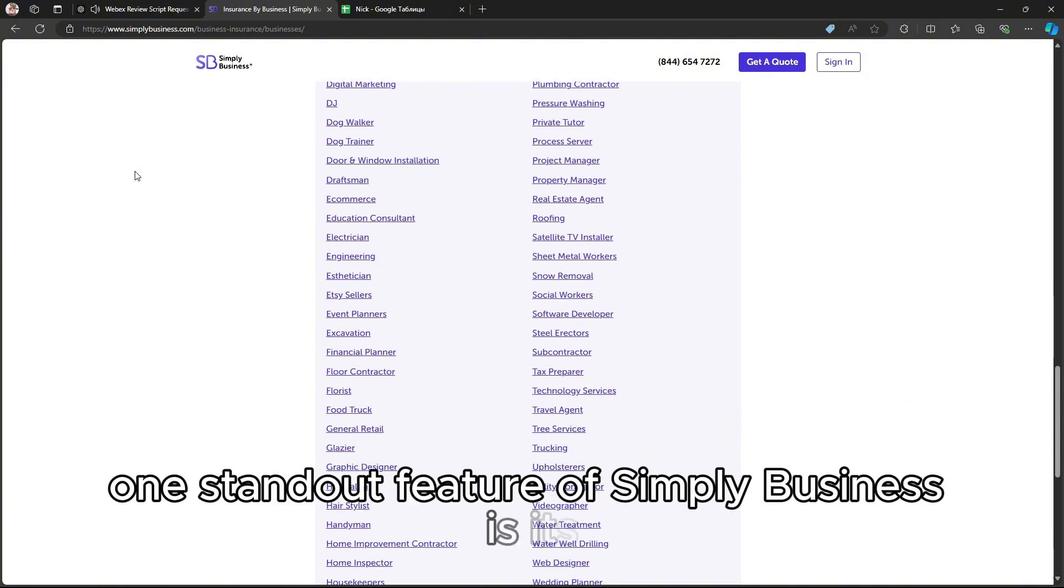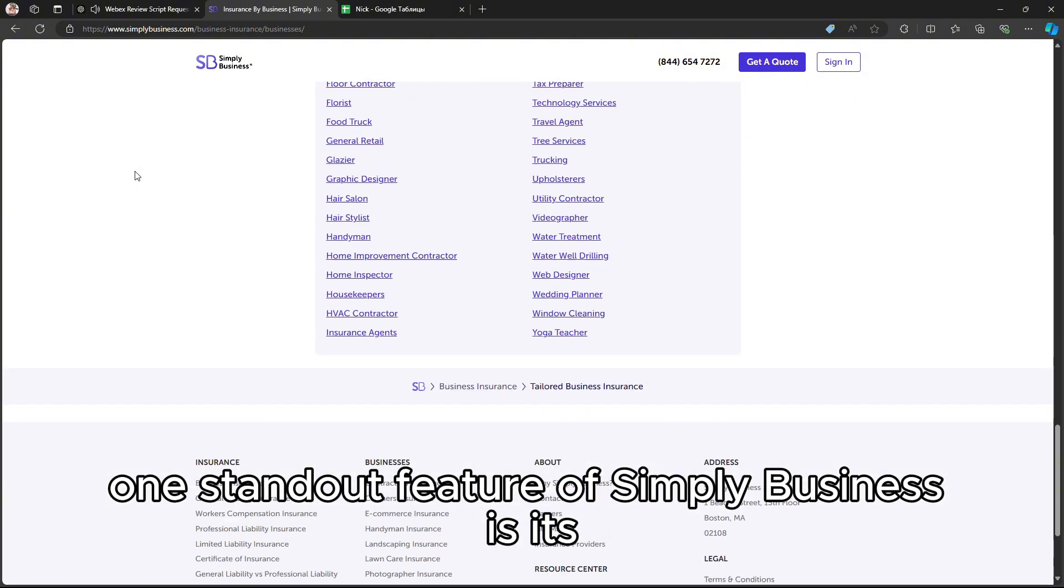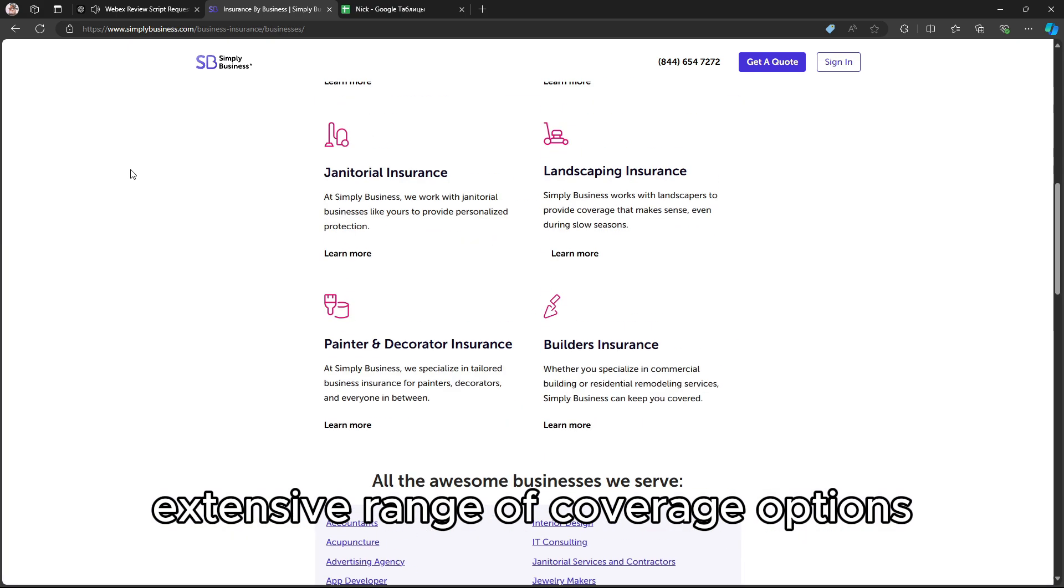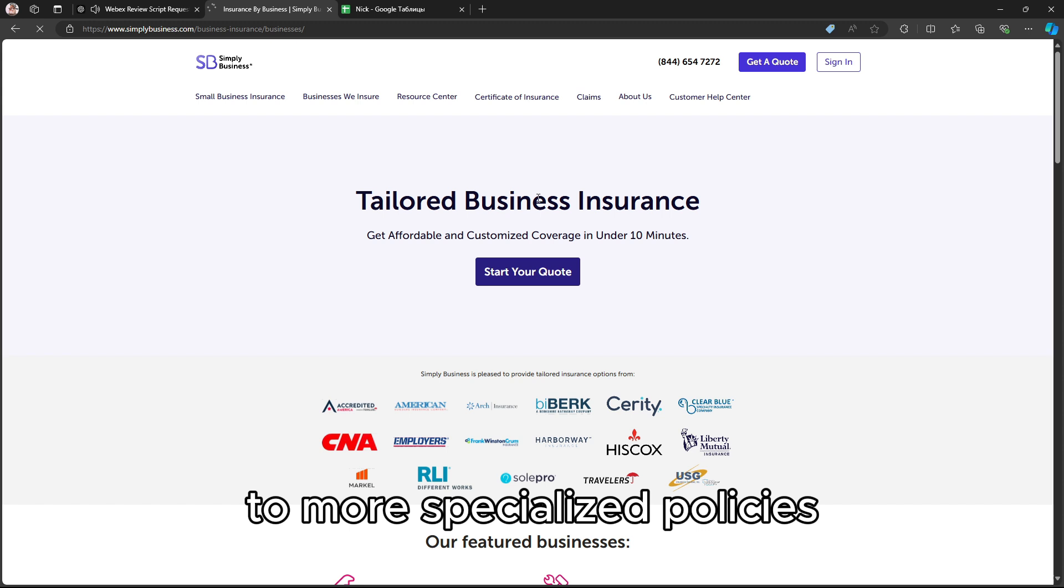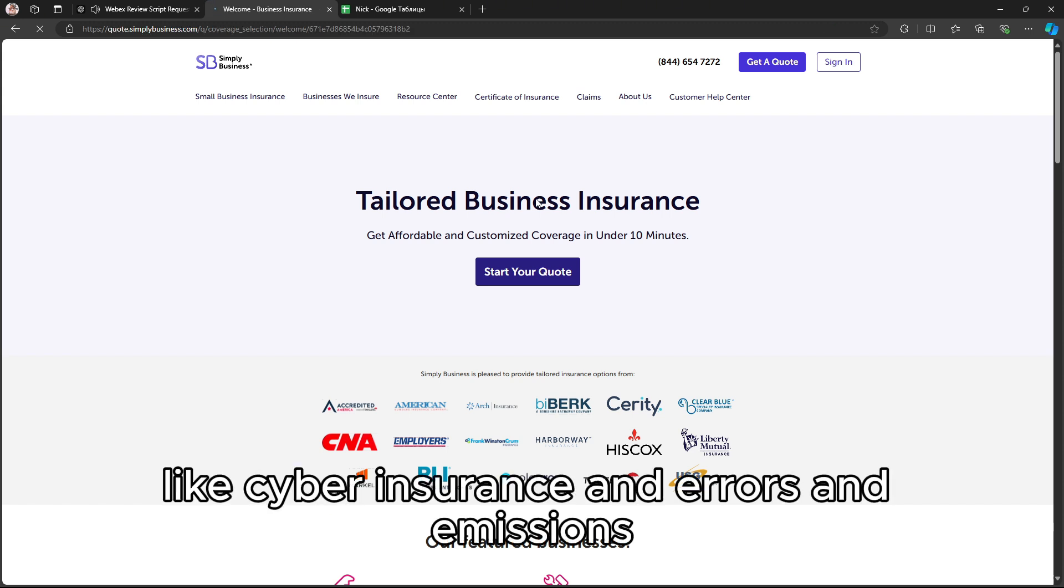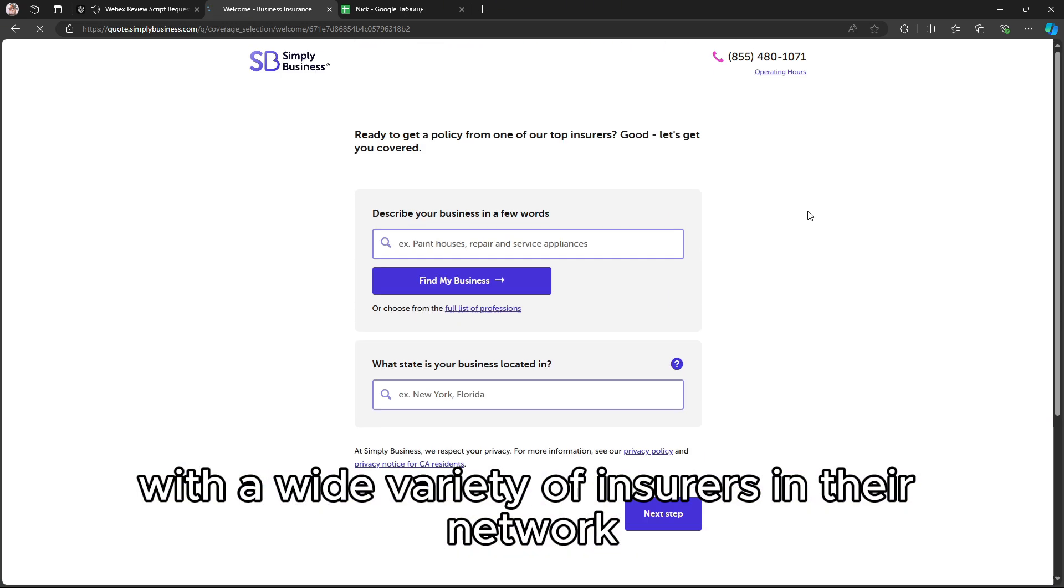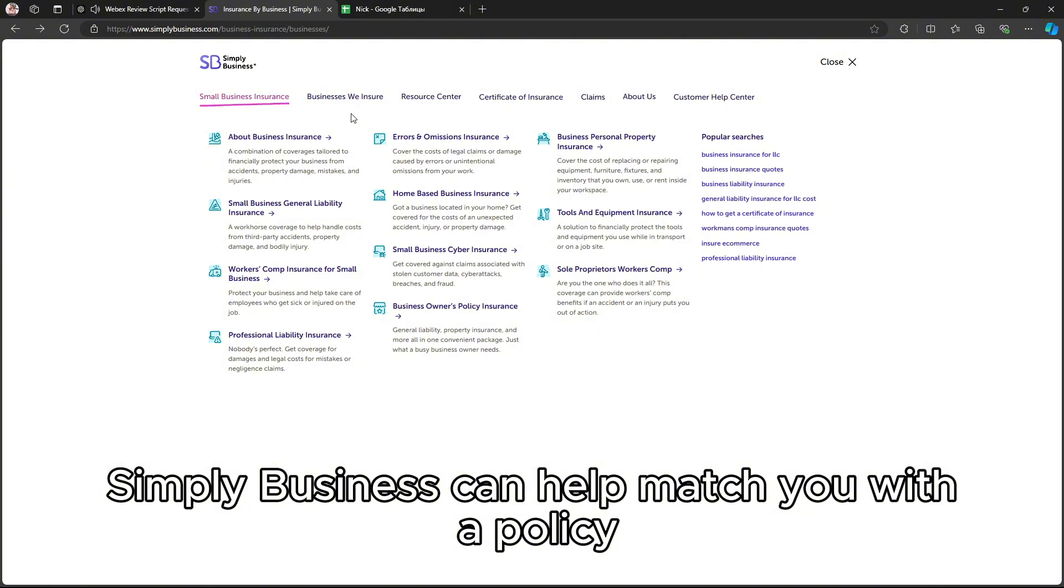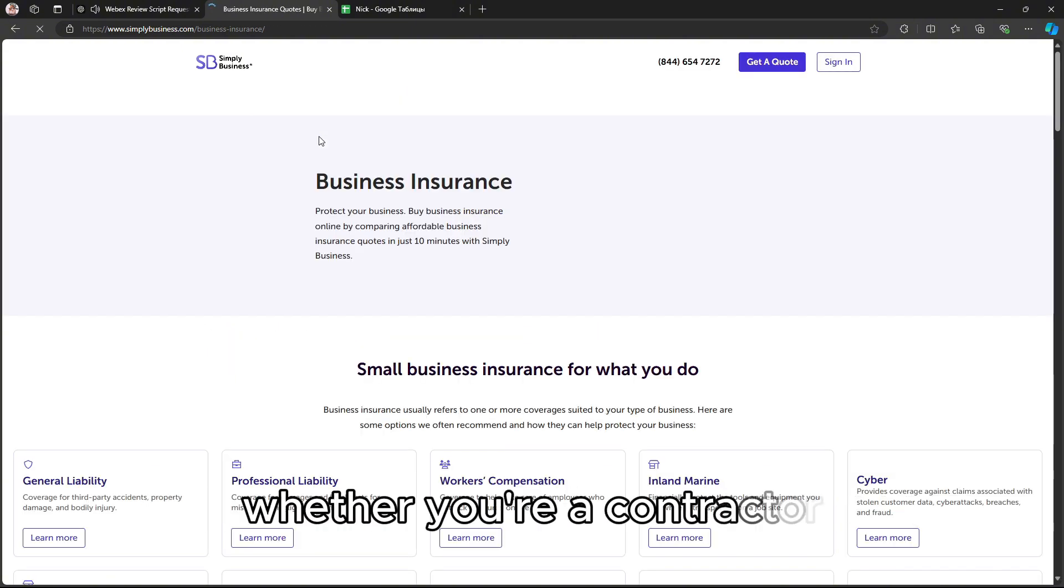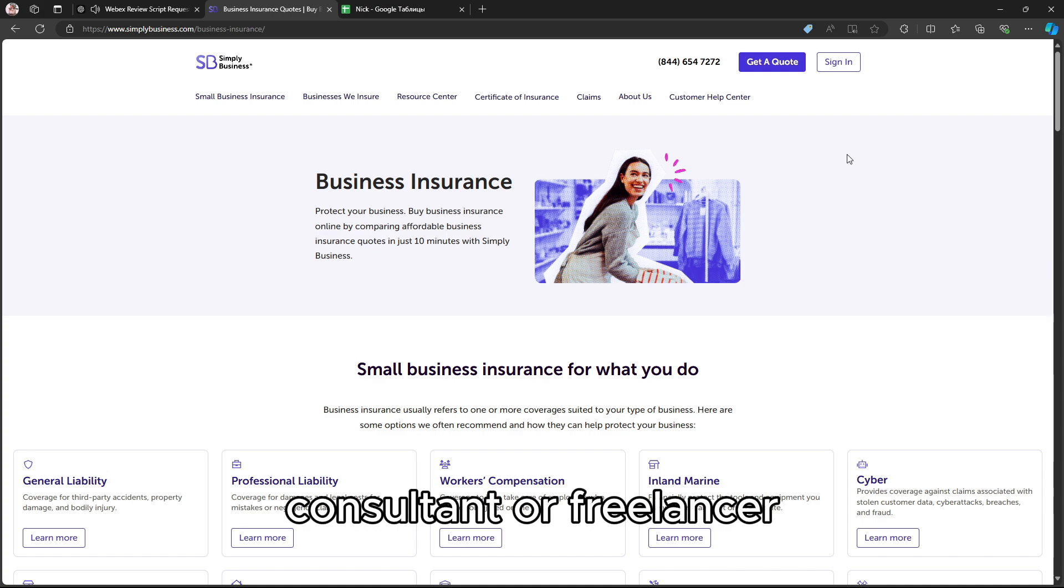One standout feature of Simply Business is its extensive range of coverage options, from general liability and professional liability, to more specialized policies like cyber insurance and errors and omissions. With a wide variety of insurers in their network, Simply Business can help match you with a policy suited to your specific industry needs, whether you're a contractor, consultant, or freelancer.